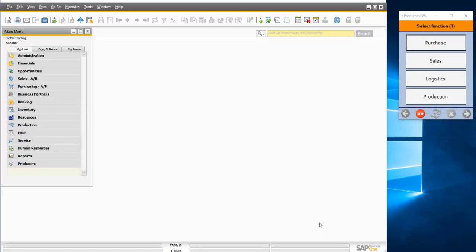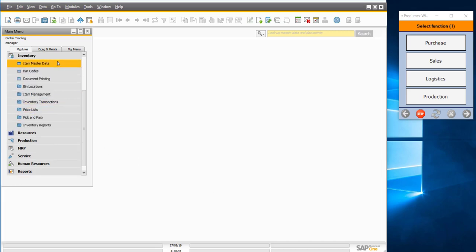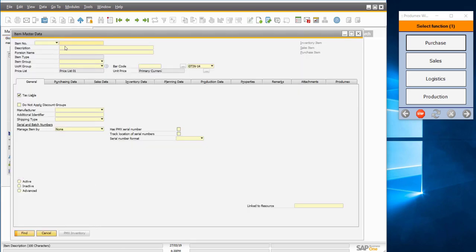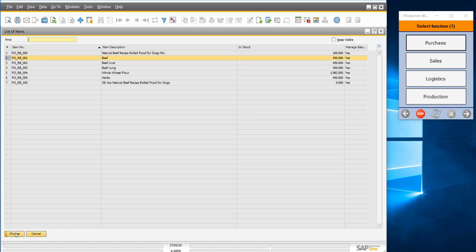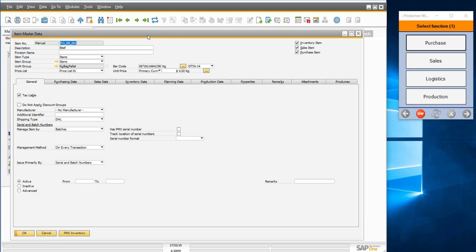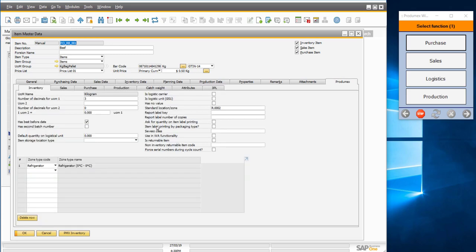Now let's look at the item master data extensions in SAP Business One. Opening the item master data, we have products used in the demo for receiving, shipping, and production operations. Taking beef as an example — in the SAP Business One tabs it is marked as batch-managed. In Produmex it is also possible to combine this with management by serial numbers, allowing both batch and serial number management simultaneously. At the end we have the Produmex tab with specific characteristics managed by the Produmex WMS application.